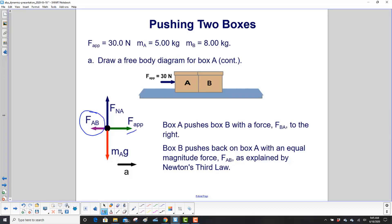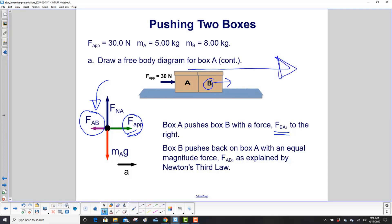We've got the applied force pushing block A to the right. Box A is pushing B with the force F_BA — the force on B due to A. As explained by Newton's third law, box B will push back on box A with an equal magnitude force, F_AB. We draw F_AB a little smaller than the applied force because box A is going to move in that direction, so the applied force has to be greater than F_AB.